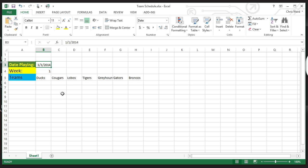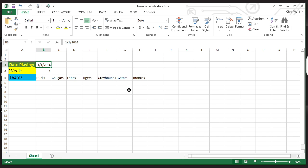Let me show you the first part. Let's say I'm putting together a team schedule where I have seven teams. Each one of these teams plays on a day, and we'll say the order they play will always be the same — the Ducks will always play on day one, then Cougars, Lobos, Tigers, Greyhounds, Gators, and Broncos. These are the names of the teams. If it's something simple like a date they're playing, and let's say we're going to do this all the way through the year 2014.